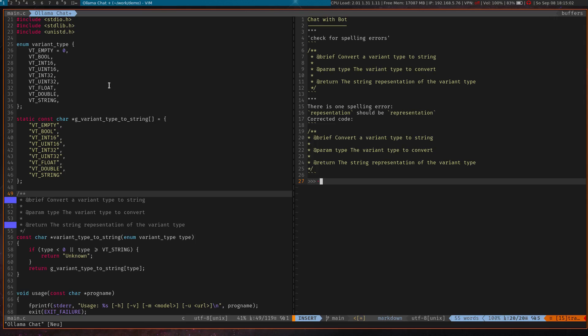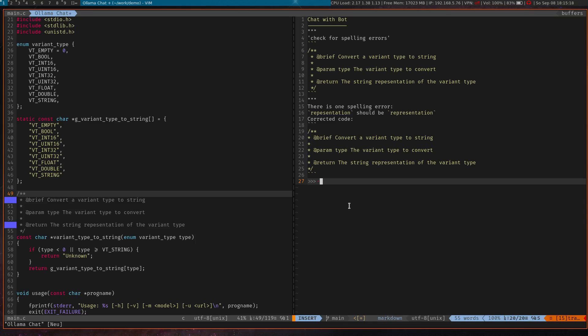So we can see there is one spelling error—'representation' should be written this way—and it also proposed a corrected version. Actually, one thing I don't like here is that the sentences are not finished with a dot.